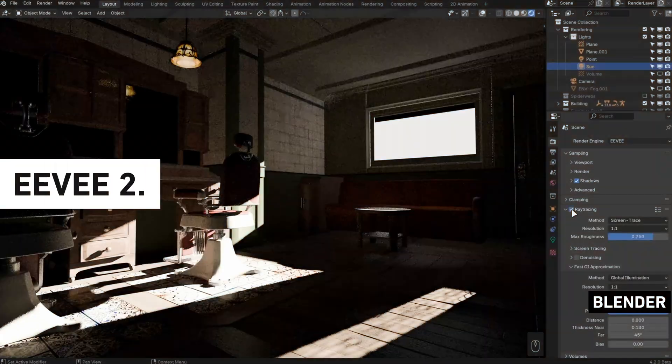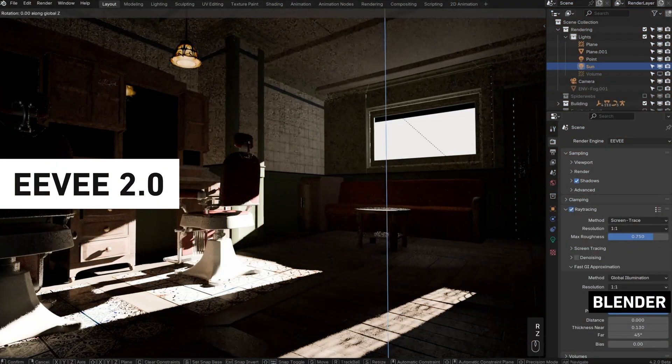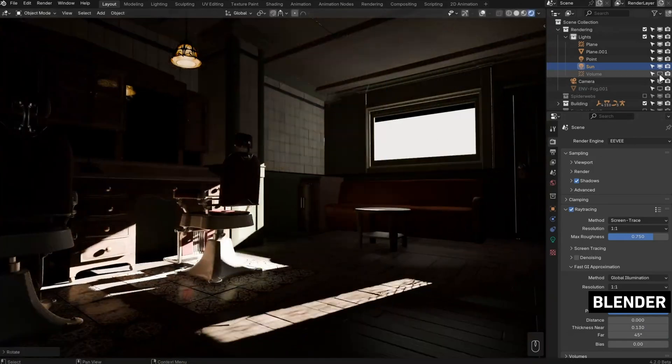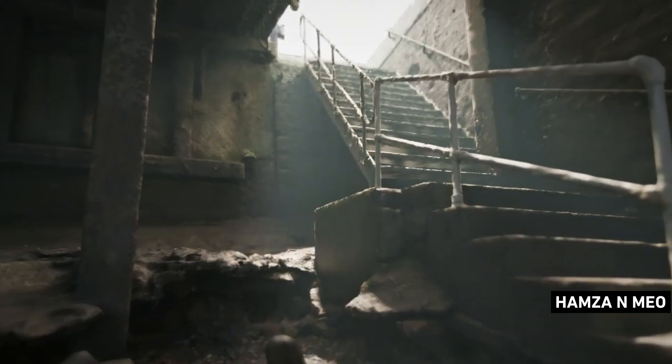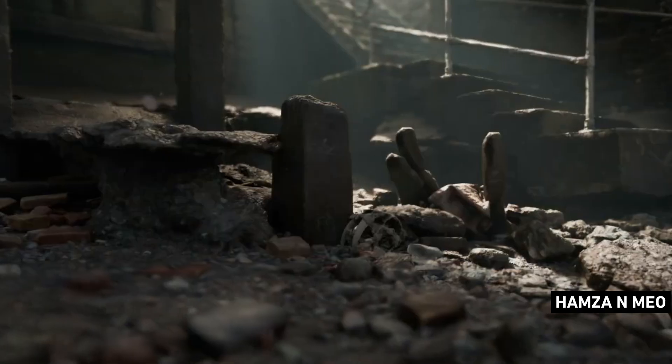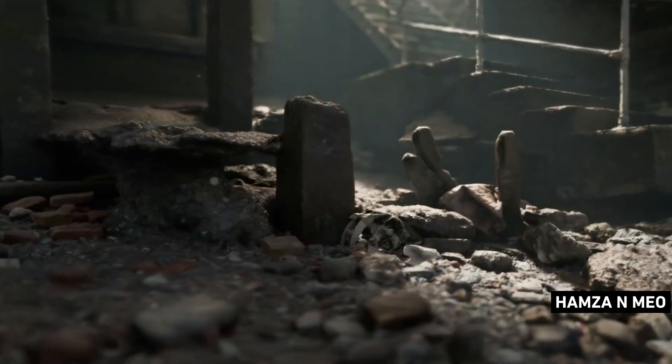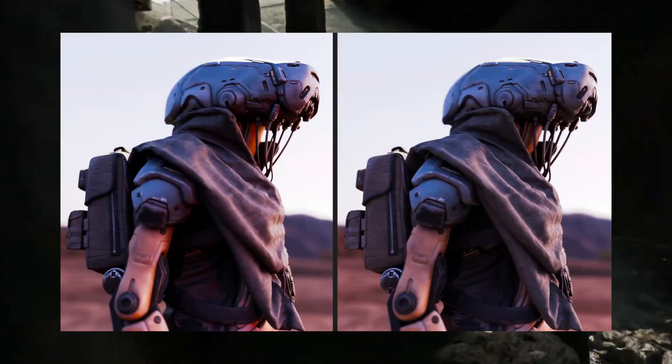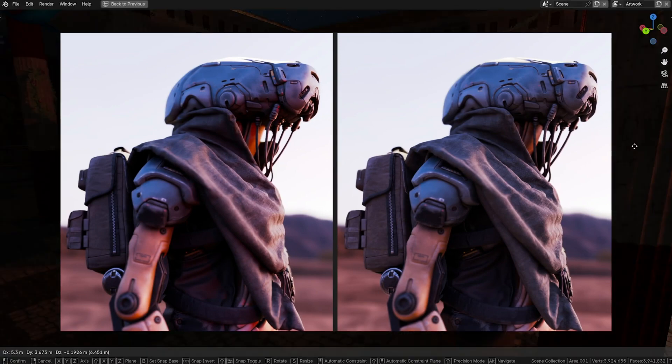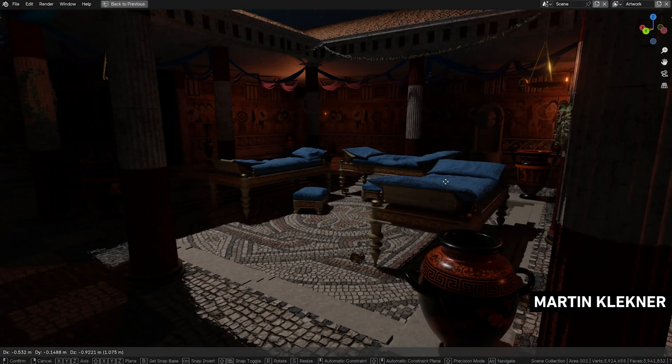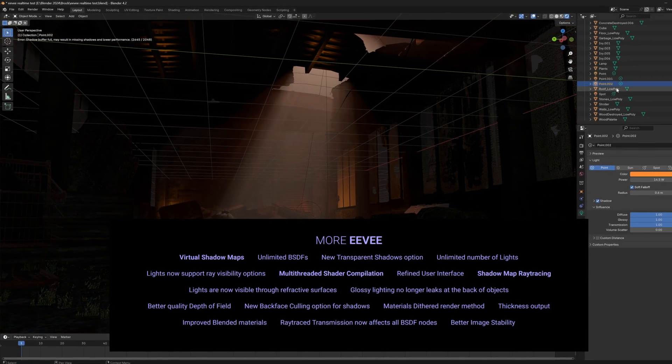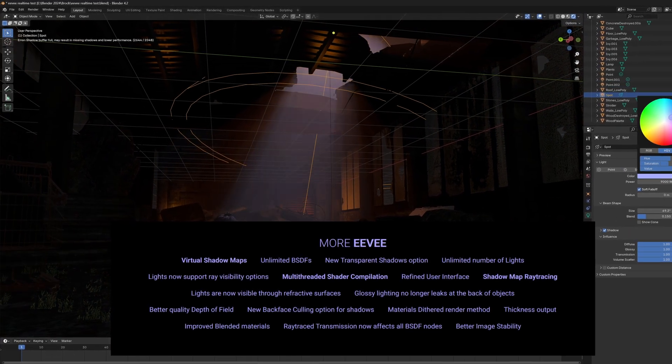EV 2.0, also known as EV Next, now offers ray trace lighting, and it's already brought the community a fair amount of excitement due to how close its render results match to Cycles. Now whilst it's not a replacement for Cycles, it's definitely a step in the right direction.